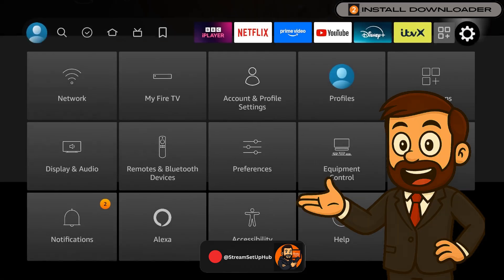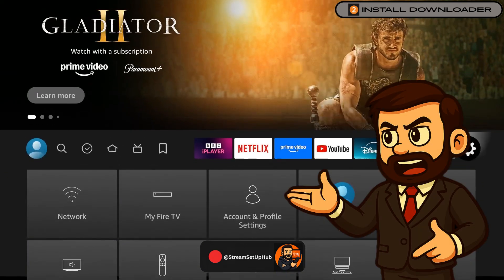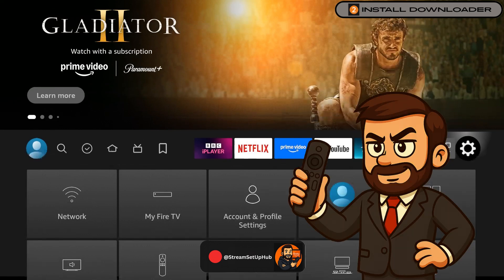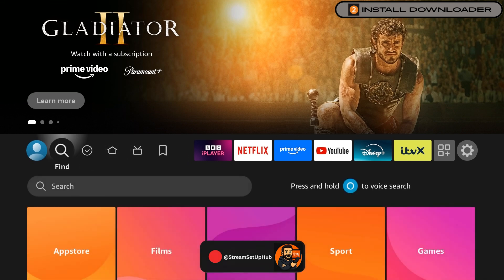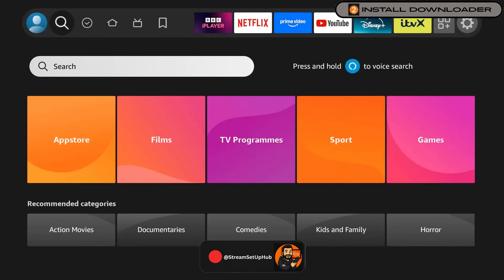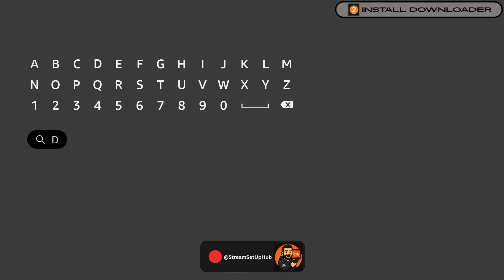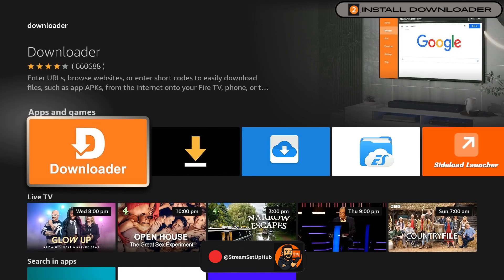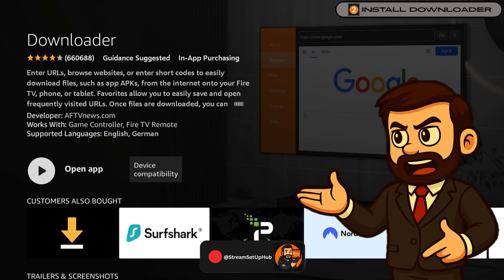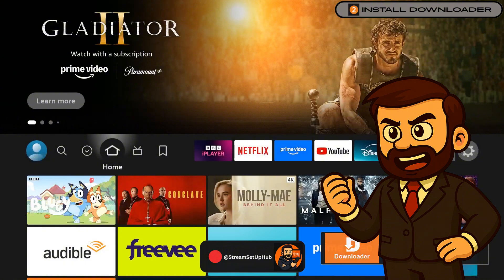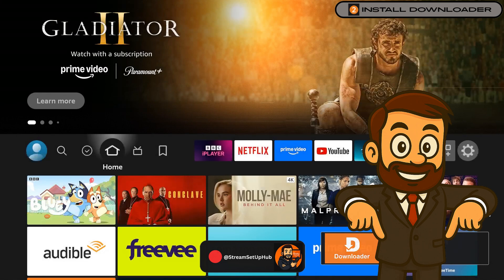Chapter 2: Install the Downloader Application. Next, we will install the Downloader Application, a free tool for accessing apps outside the Amazon App Store. From the home screen, select the magnifying glass icon to open the search function. Type Downloader using the on-screen keyboard. When the orange Downloader Application with a white arrow appears, select it and choose Download. Allow the application to install, but do not open it yet, as we need one more setting. Check the description for a VPN deal to keep your streaming secure.